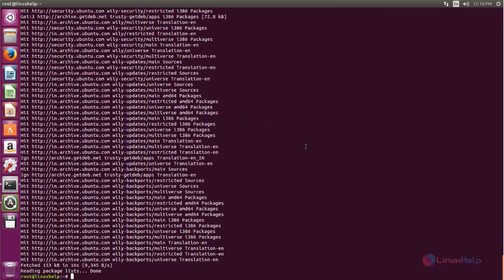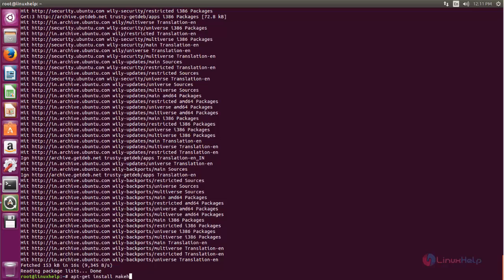After updating the repository, we can install MakeHuman by running the following command. Type apt-get install makehuman, then hit enter.